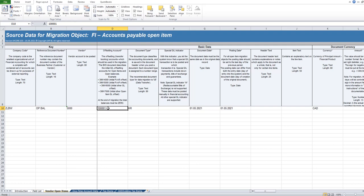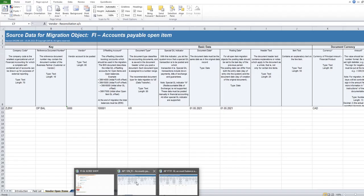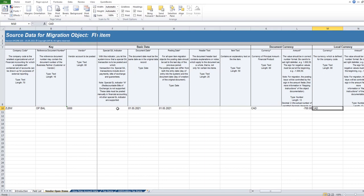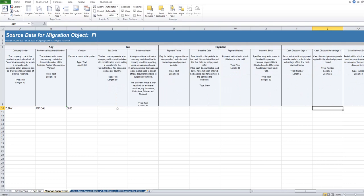What does the negative sign mean? By default in migration, the offsetting account will always be credited. So if we don't put any negative sign, the offsetting account will be credit and the other account will be debit. But in our entry we want the offsetting account to be debit because the vendor is credit — when receiving an invoice from a supplier, our liability increases so the vendor account is credited. To make the offsetting account debit instead of credit, we put a negative sign. This is the main thing to remember.